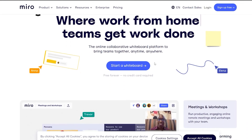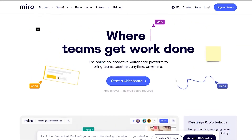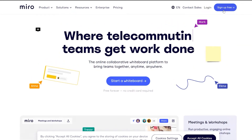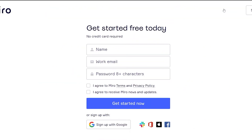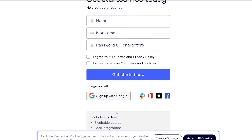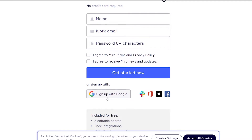So this is the website Miro.com and over here what you want to do is just simply sign up. The sign up process is very simple — just click on 'Sign up free' at the top right corner and you just have to enter your name, your email address, a password, and click 'Get started', or you can sign up with Google. I recommend signing up with Google because it is much easier with just a simple click of a button.